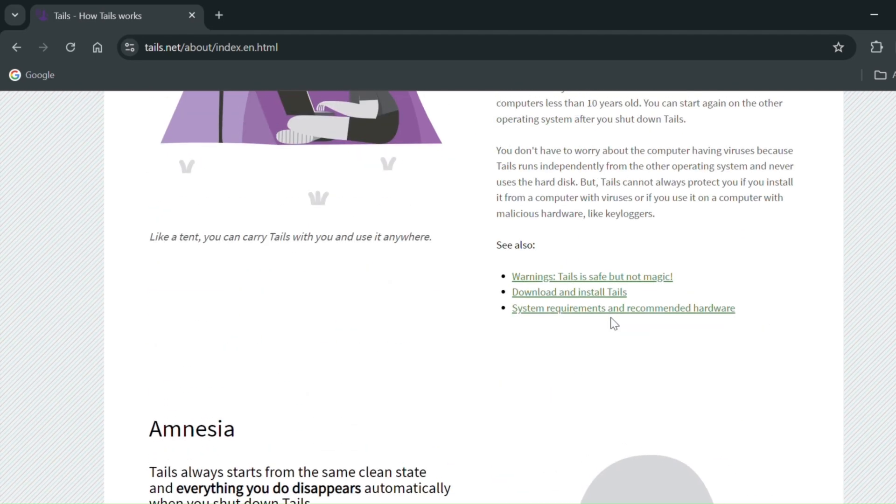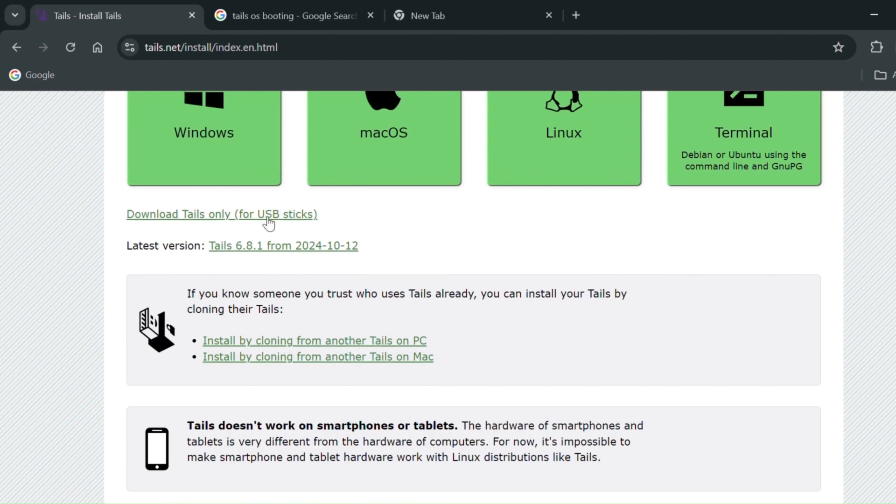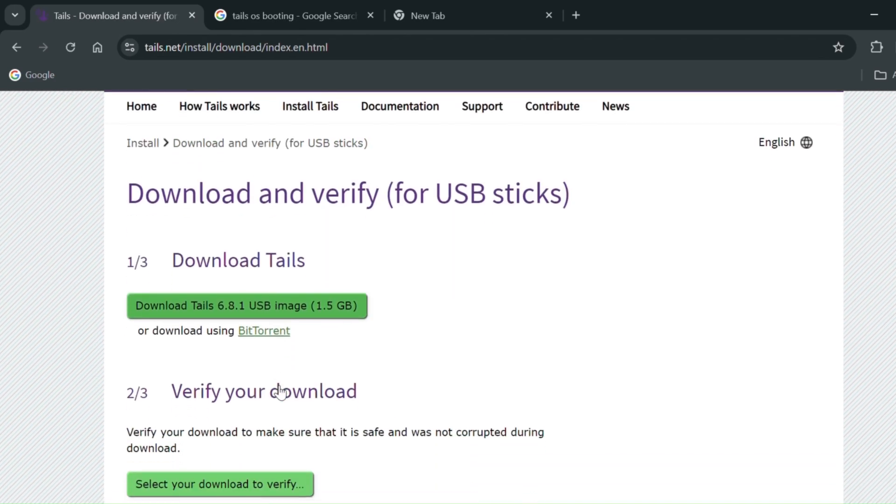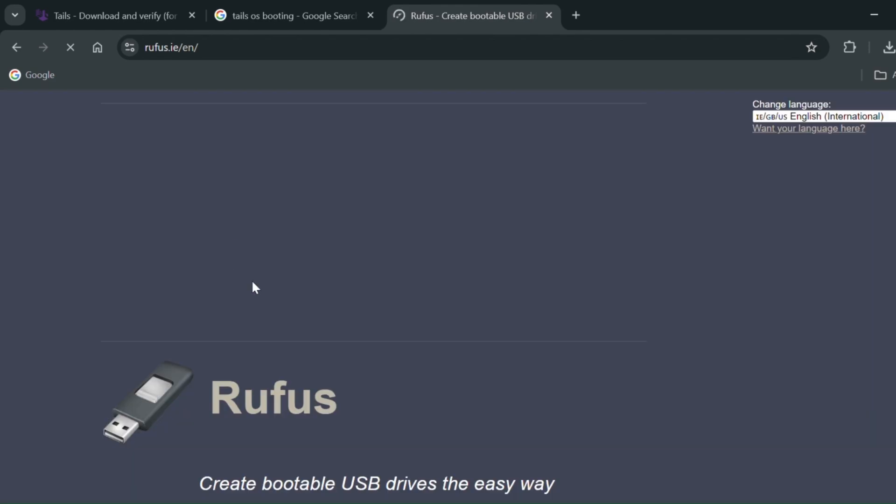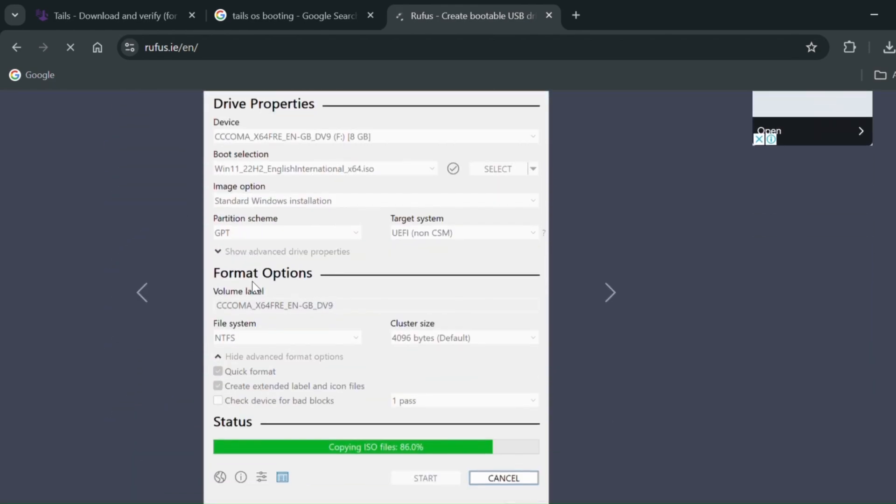After downloading Tails OS, you can use Rufus to write the OS into a USB. Each time when you want to load the OS, connect the USB.